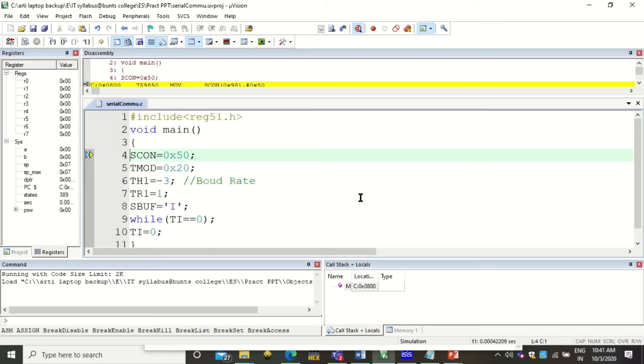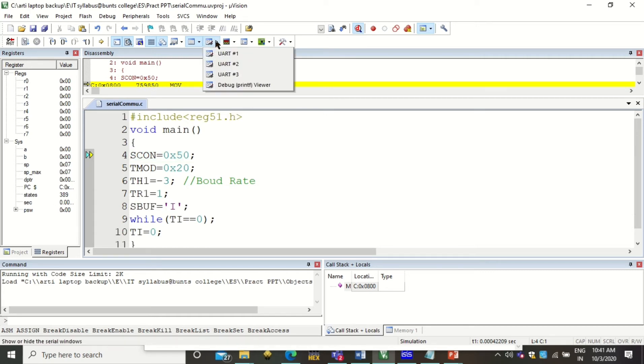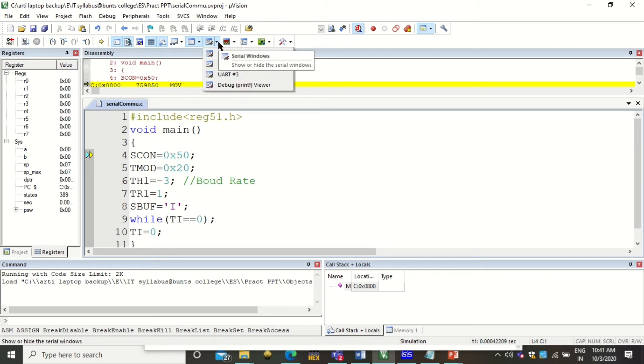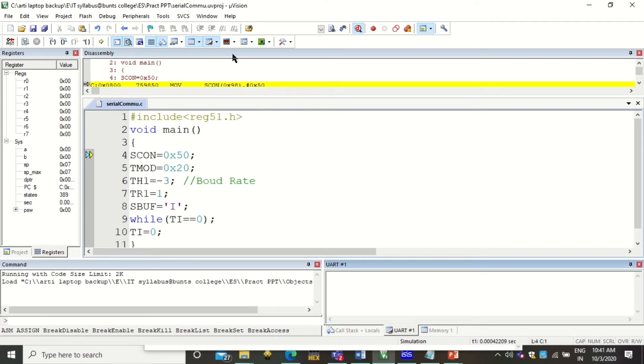Now if you want to see how the serial communication happens, click on Debug > Start/Stop Debug Session and click OK. You will be taken to the debug mode. If you want to see how the serial communication is displayed, you have to click on this View menu. This is the Serial Windows - under that you can click on UART1.